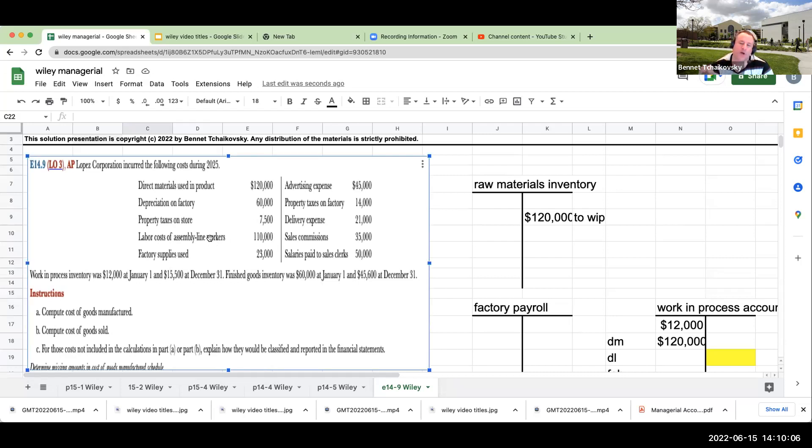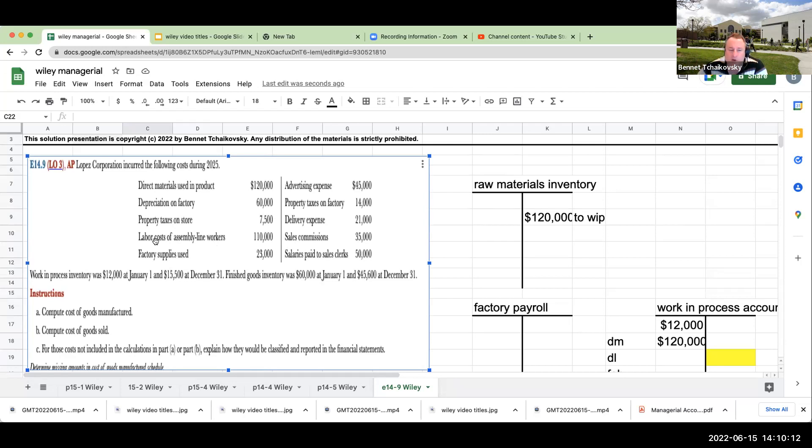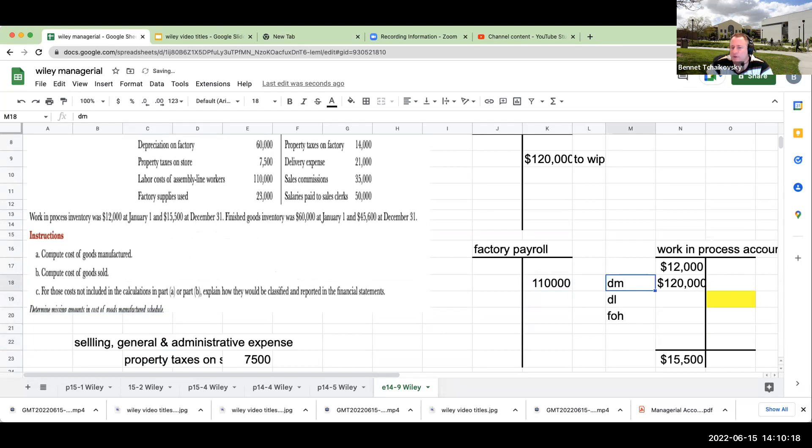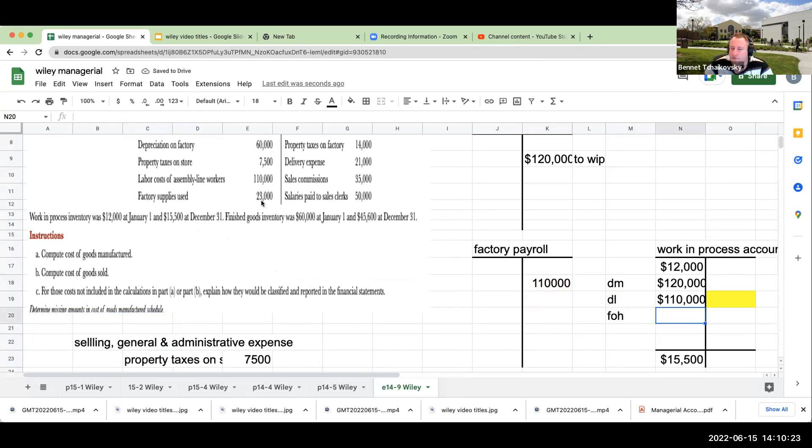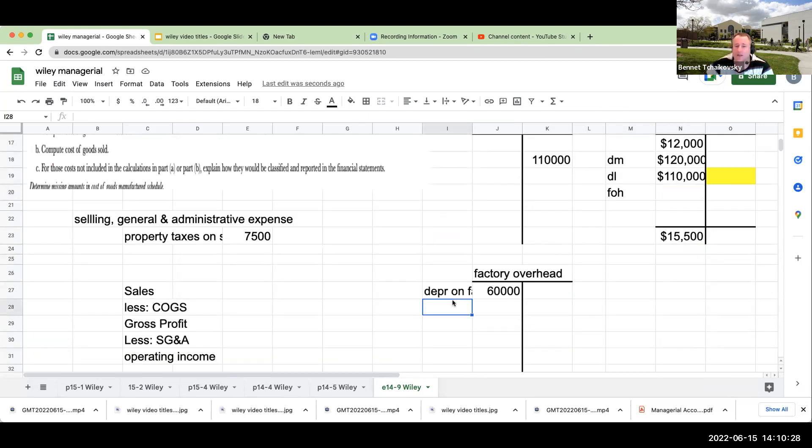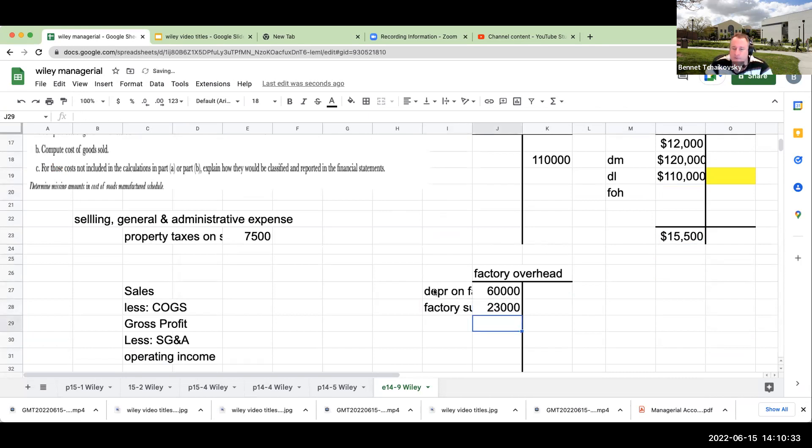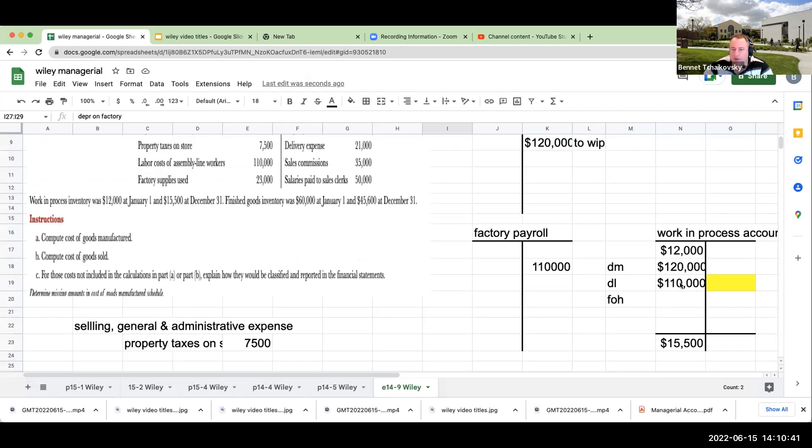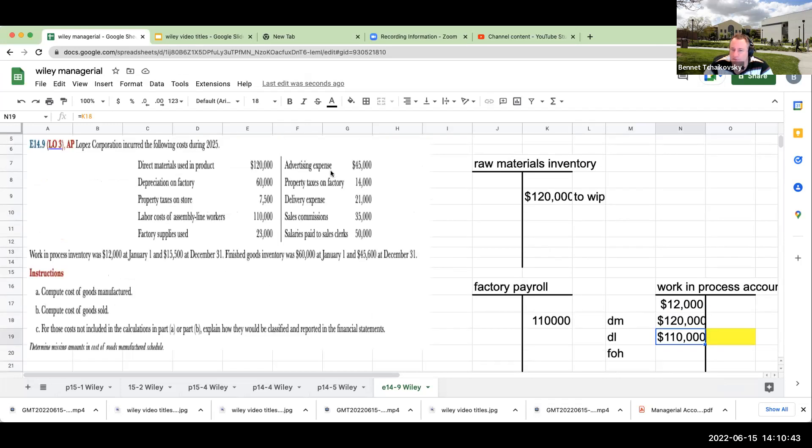Remember that when we're going through and dealing with all of these different types of issues, you've got a traditional multi-step income statement, which is sales less cost of goods sold is going to be gross profit, less SG&A selling general administrative is going to give you your operating income. So labor cost of assembly line workers, this is going to basically be our direct labor. So this would be coming out of factory payroll and coming over here to our work in process. Factory supplies used is $23,000. This has the word factory, so factory supplies is going to be at $23,000.